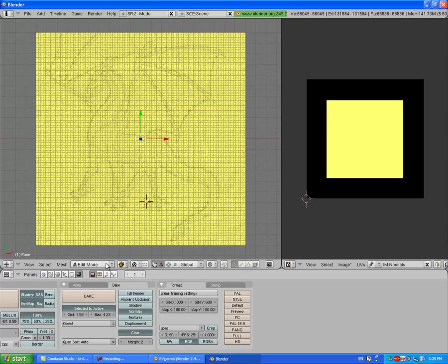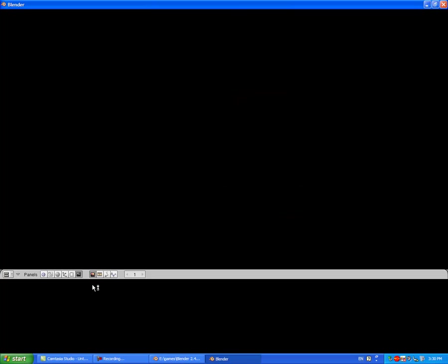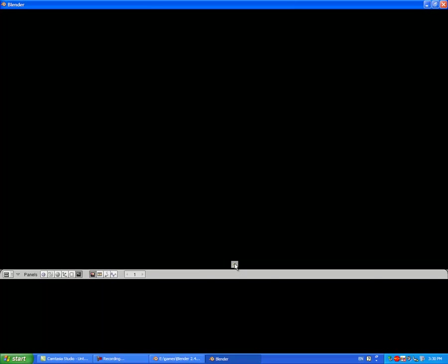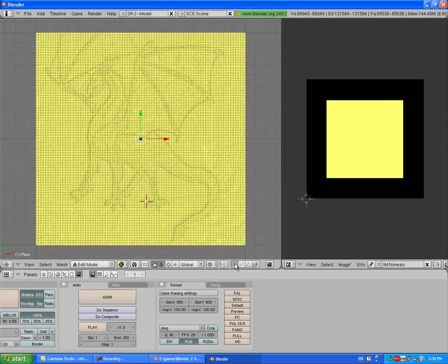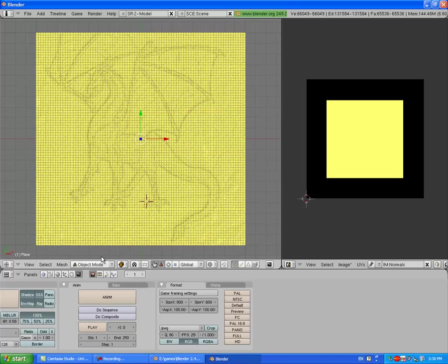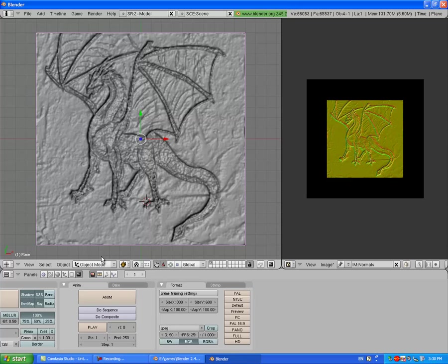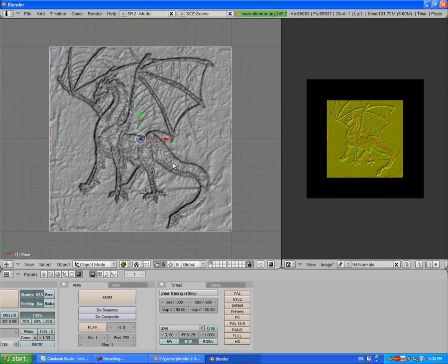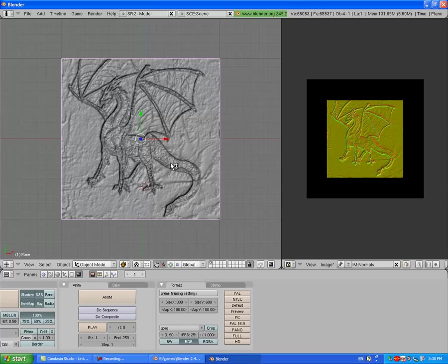Once it's finished baking, go into Object mode and see if it worked. And it did because you can see it. So now what we want to do is get rid of this high-poly one. Press M and move it to the second layer.